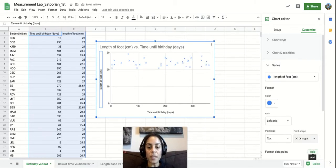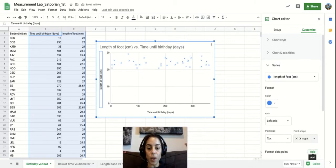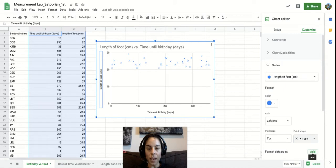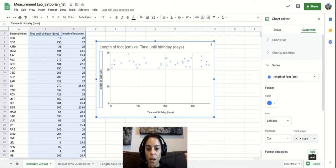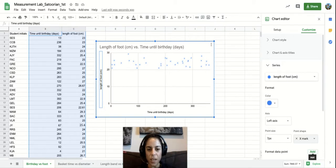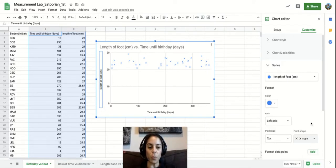And the reason is, is a lot of times when you go through with a trend line, which I'll talk about in a second, it covers a lot of the data points up and you can't really tell where all the specific data points are.